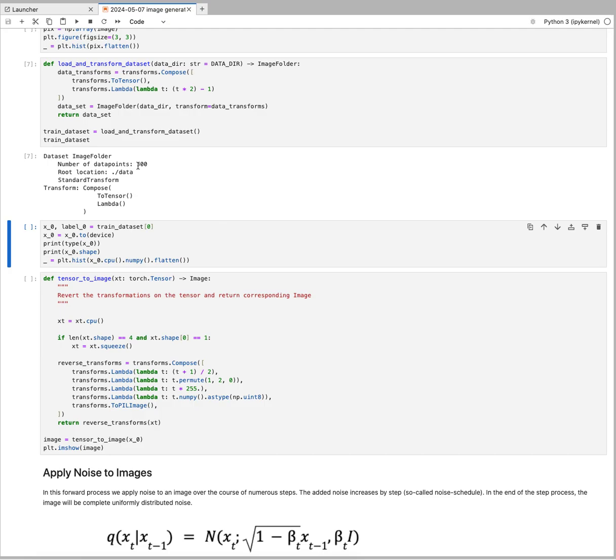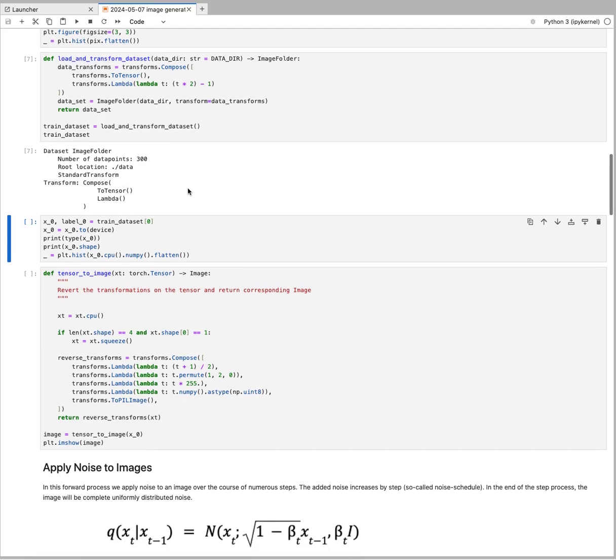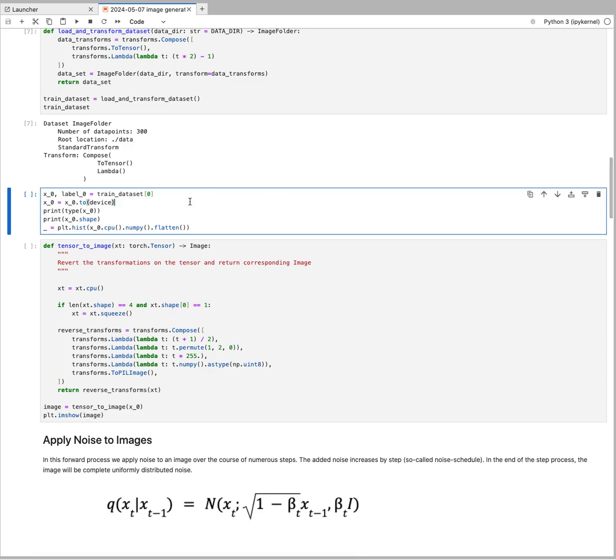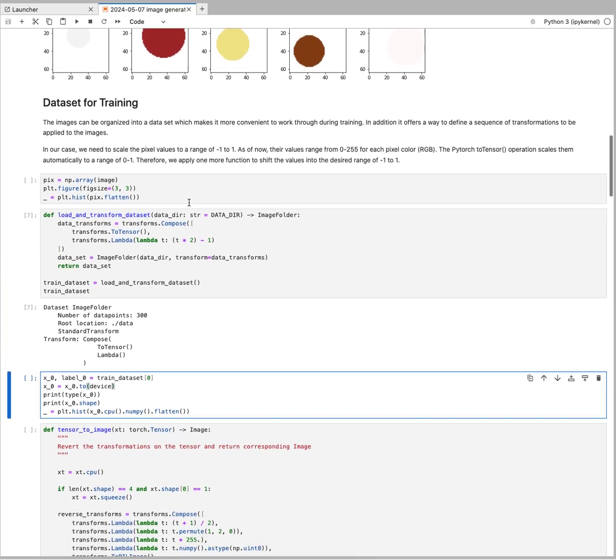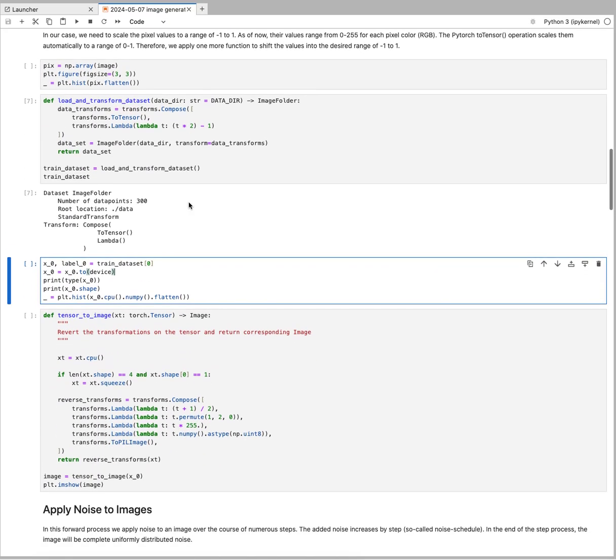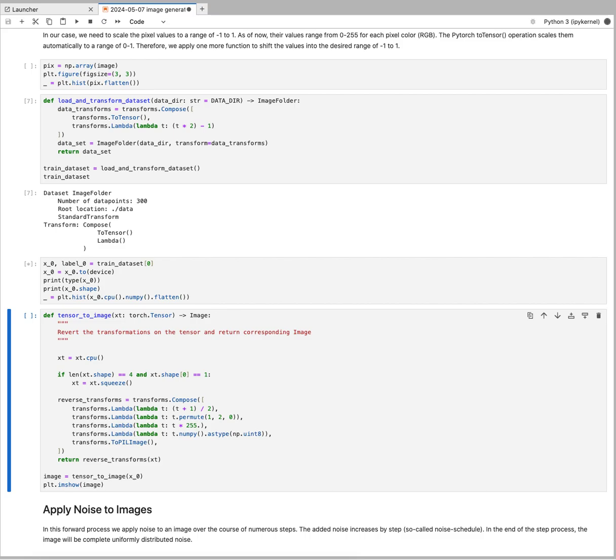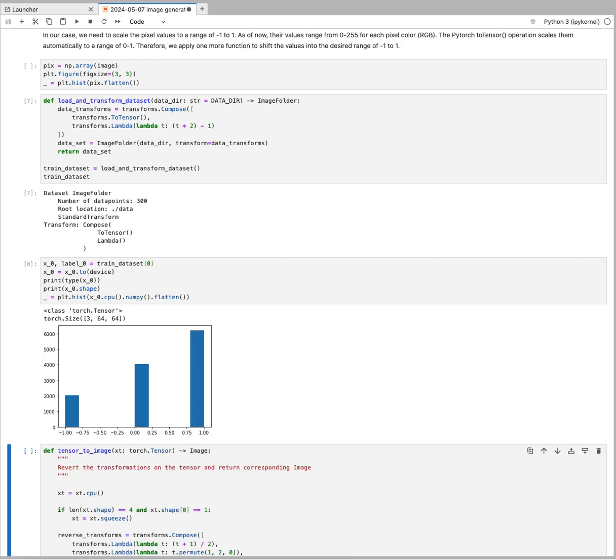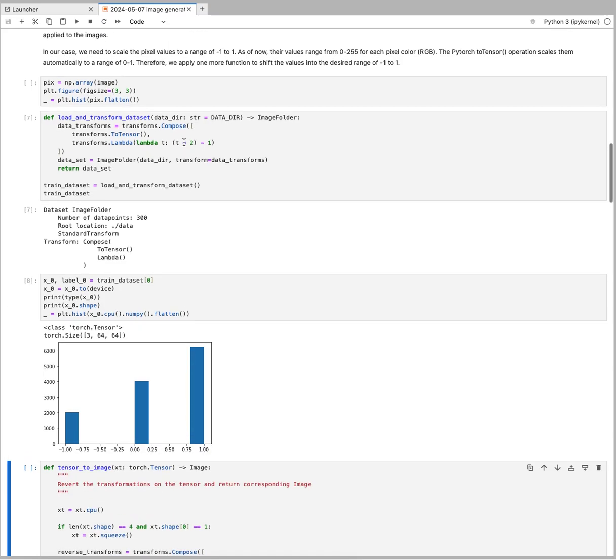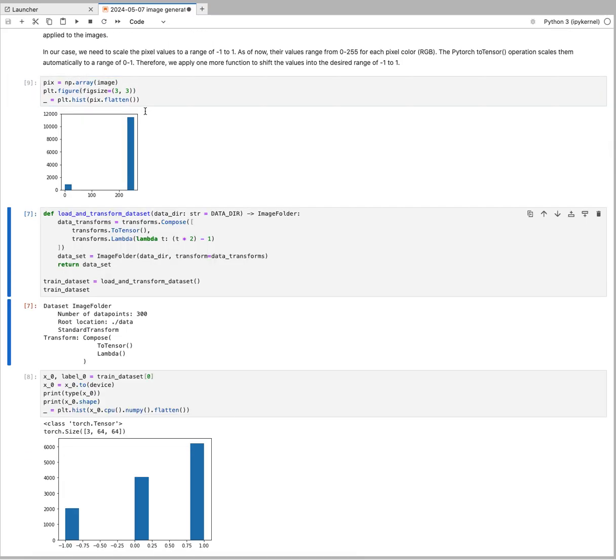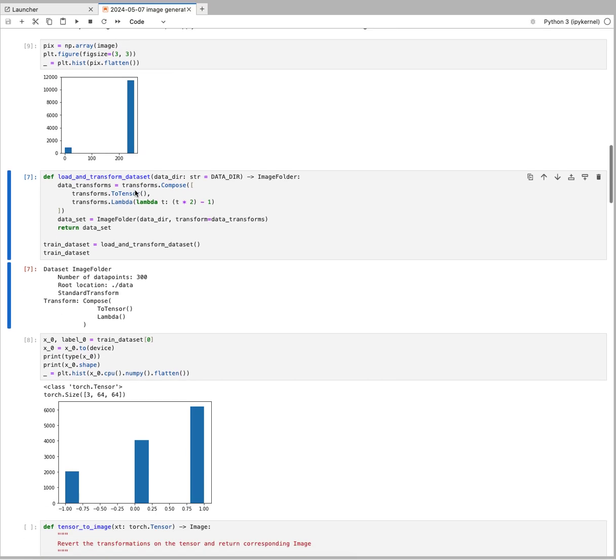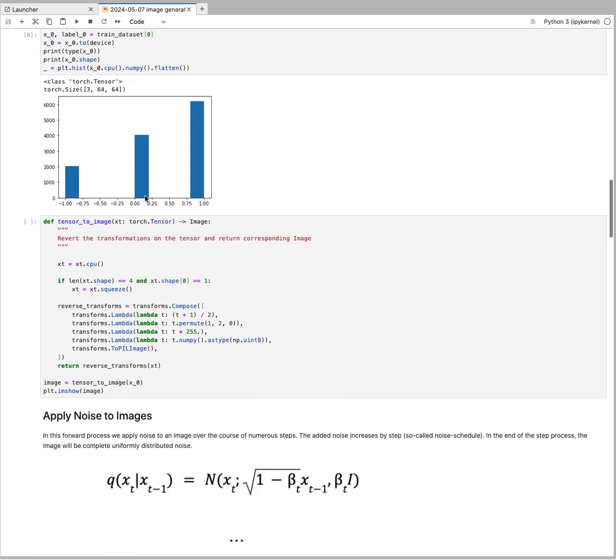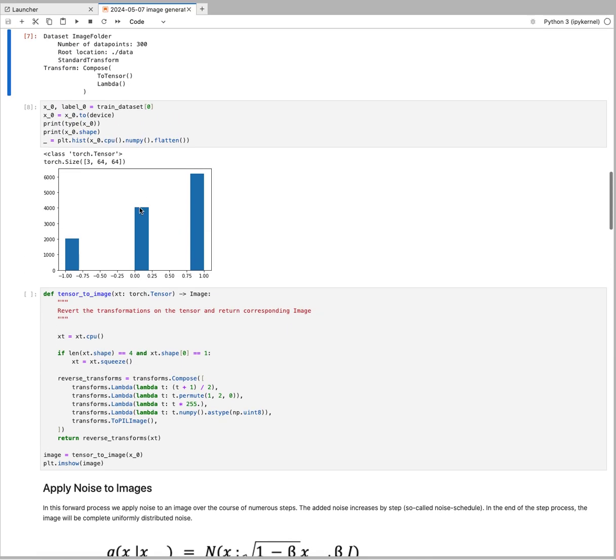There are 300 data points with some transformations happening. Just to demonstrate that, I wanted to show you: we have these images with pixel values from 0 to 255, and then after the transformation, you see the histogram of pixel values is ranging from negative 1 to 1.